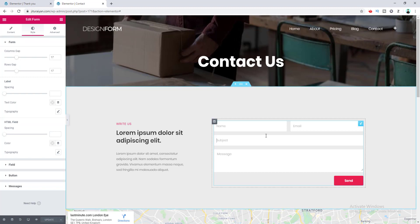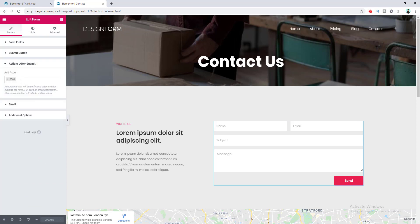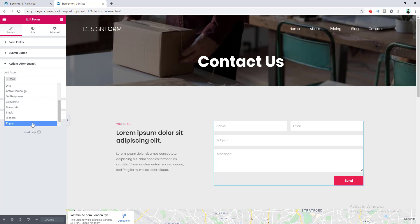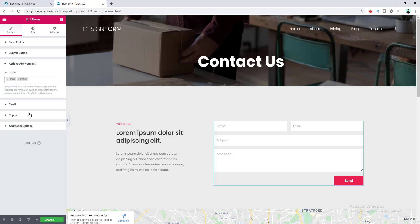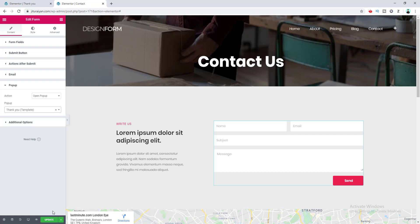Now I go to the contact page, edit the form, and go to its Content tab. Here is the Action After Submit option. You can add multiple actions — right now the Email action is there, but you can also redirect users to another page or connect email marketing services like Mailchimp or ConvertKit. At the bottom, there is a Popup option. I choose the Popup action, set it to Open Popup, and search for my pop-up named 'Thank You'. I select it, then click Update.